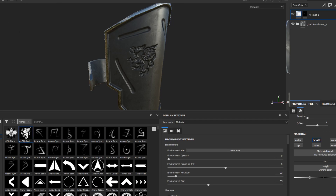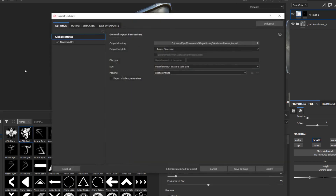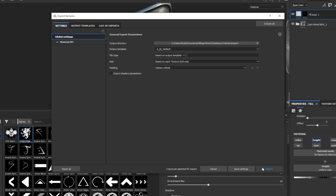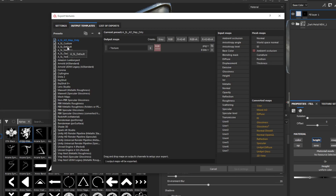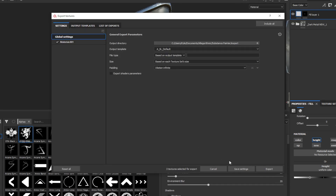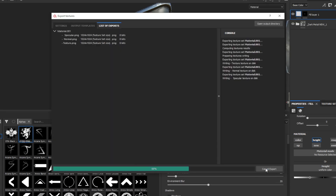Go to File, Export Textures, and use your default export preset — if you want to pause the video here, just copy all this. That's how I export. Hit Export.